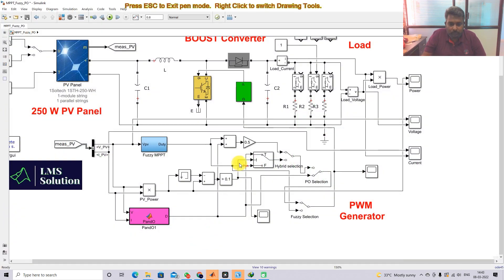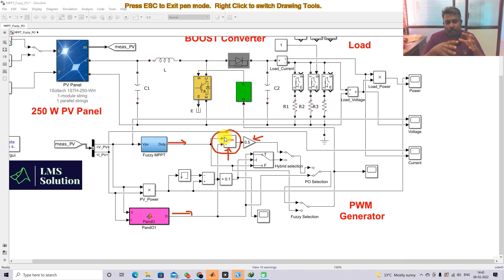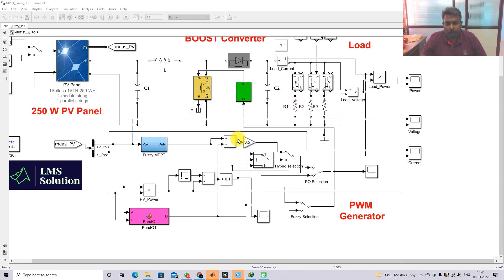Here you can see that we are combining the output of the fuzzy MPPT and the output of the P&O MPPT — both are duty cycles. We combine both duty cycles using an addition block and then take the average of the duty cycle. This is how we create the hybrid option, combining the duty cycle of fuzzy MPPT with the P&O MPPT and taking the average.